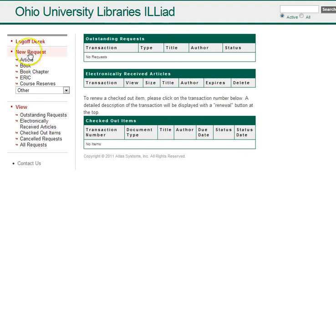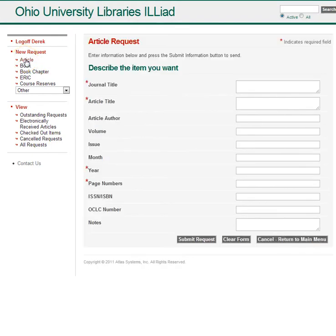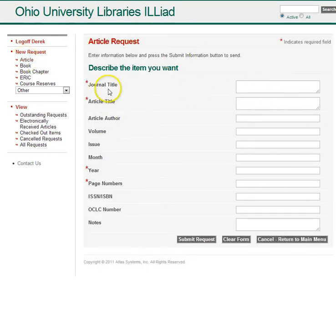Then you can do a new request for either the article or the book chapter. Click whatever you need, and then fill out the fields that are required.